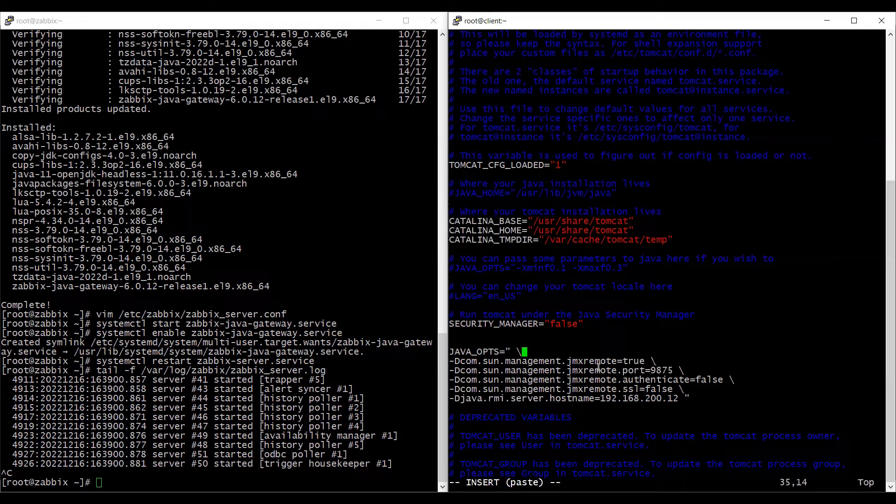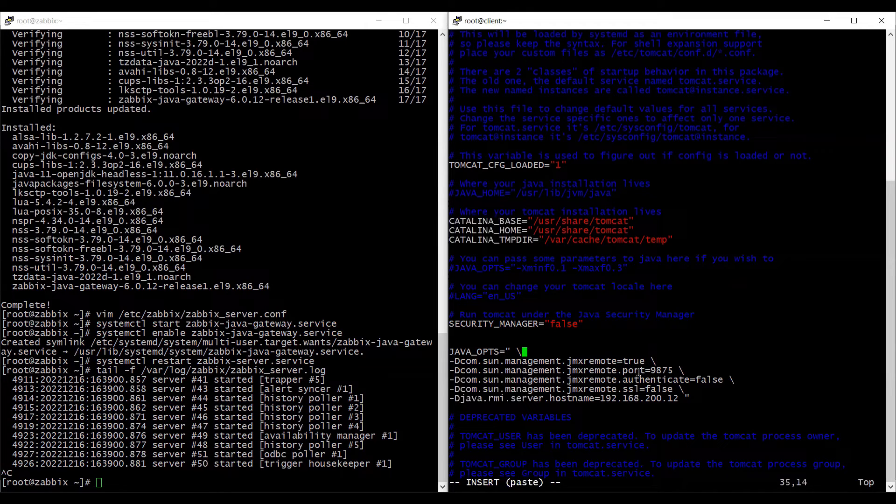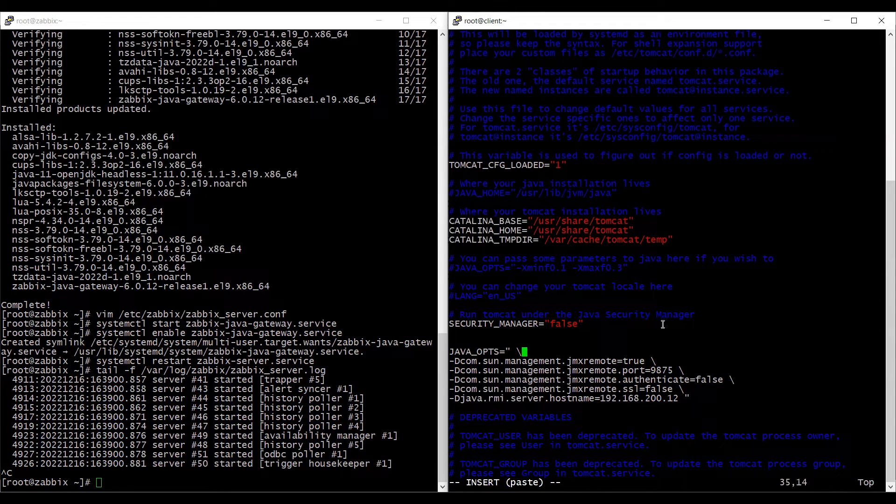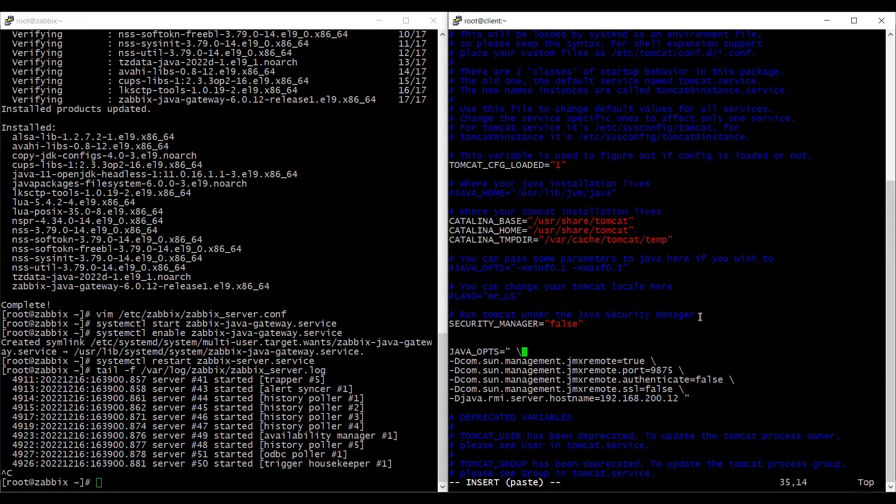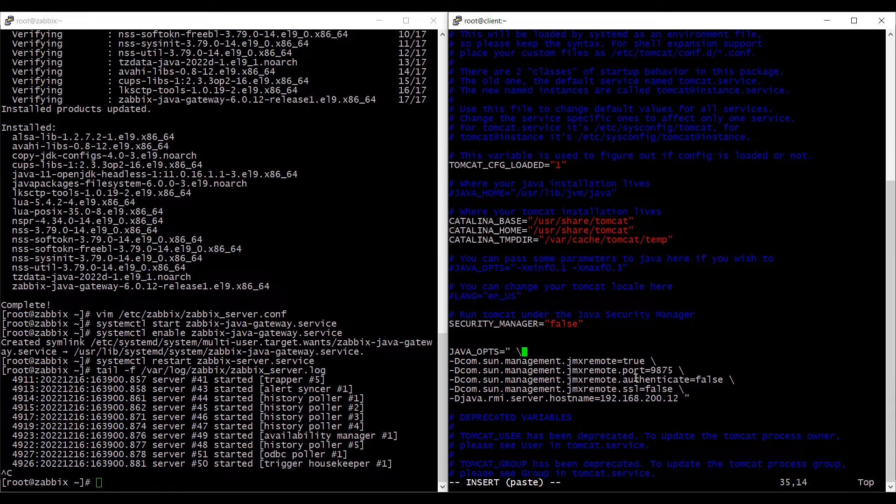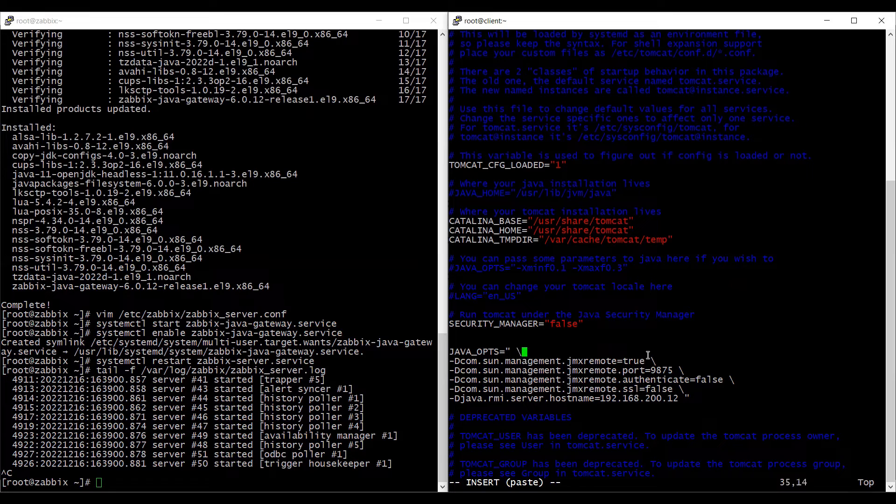So with this configuration, what we are basically saying is we need to run the JMX remote daemon on port 9875 on this client machine and we are also giving an IP to this particular machine. And this IP is of our client machine itself.